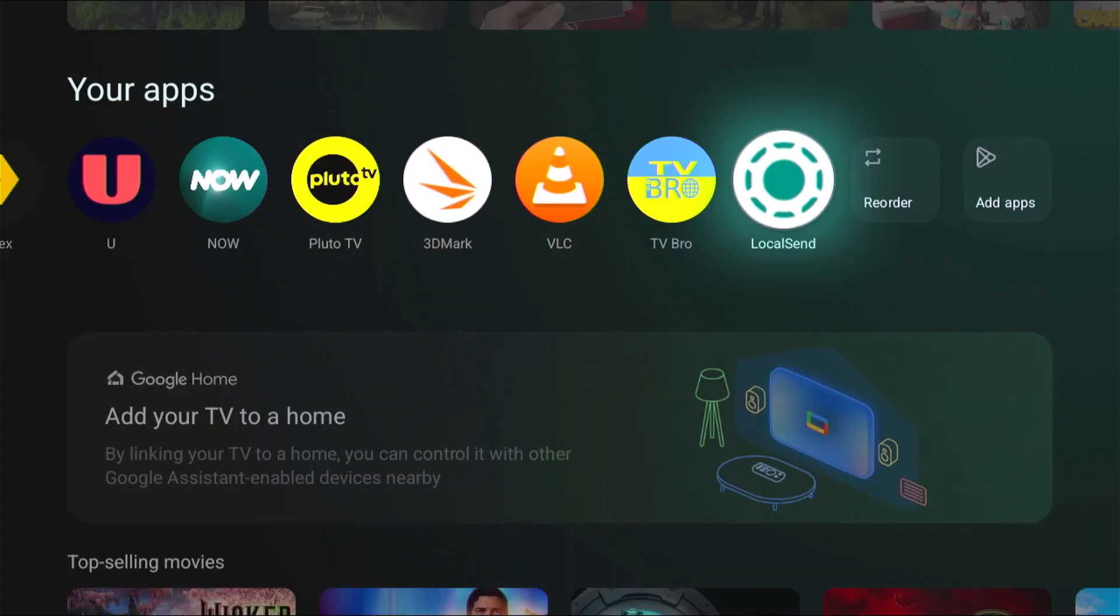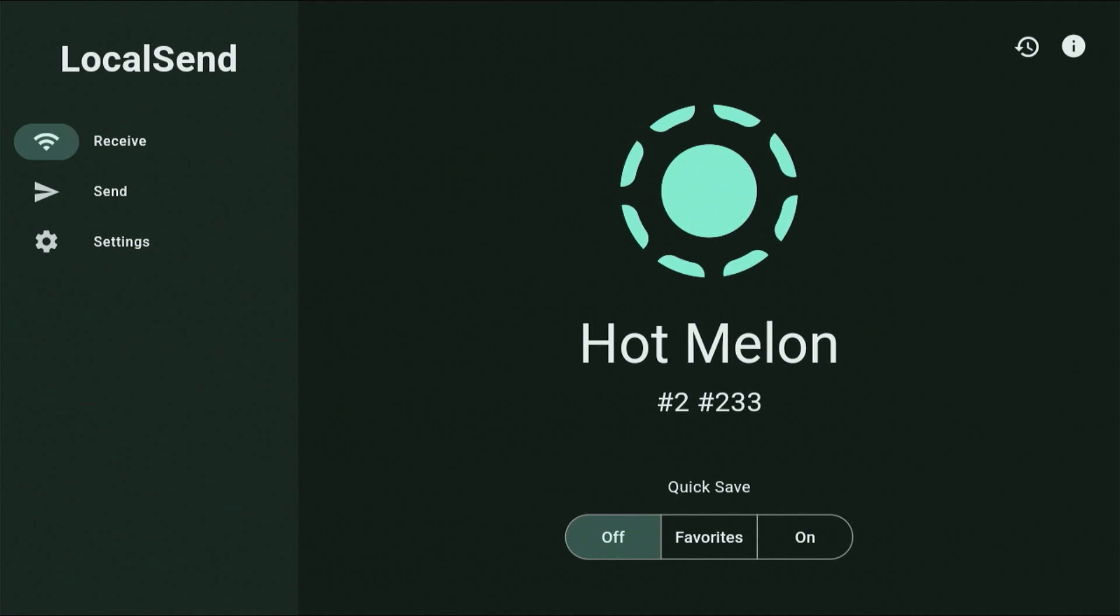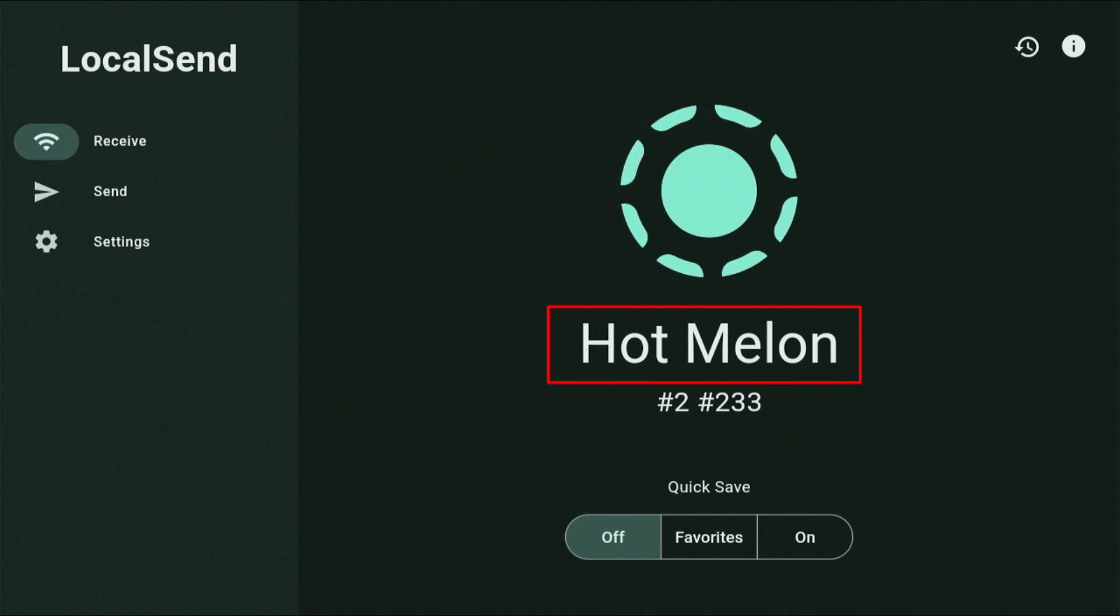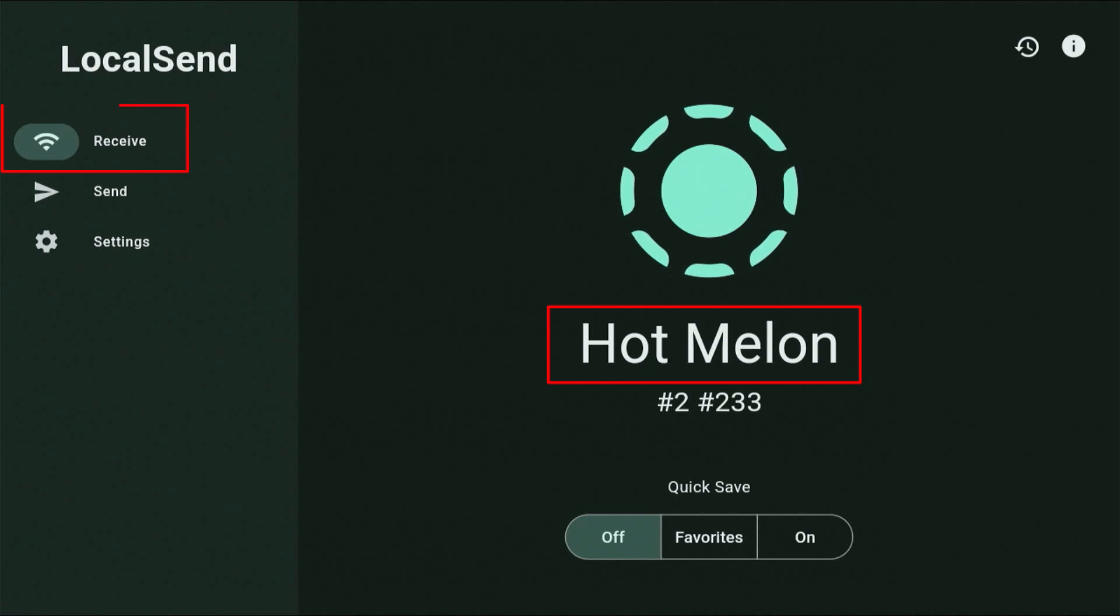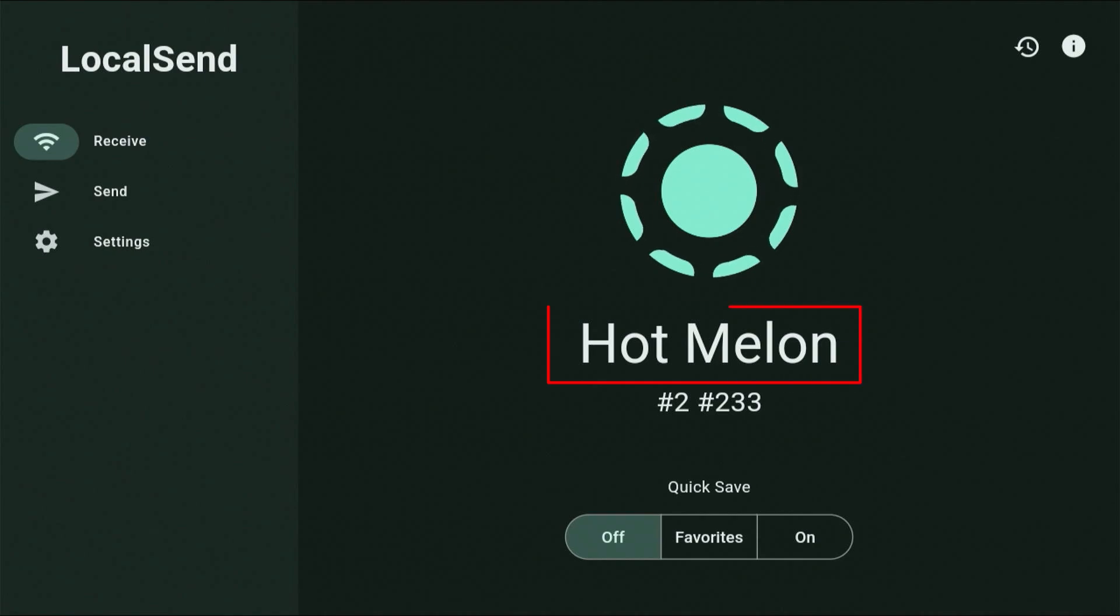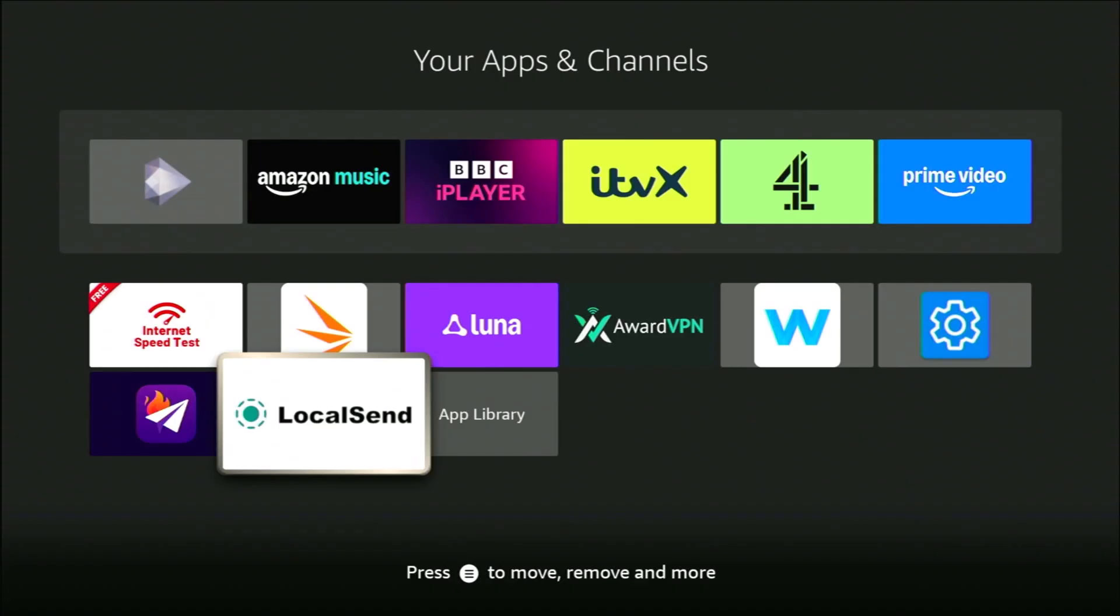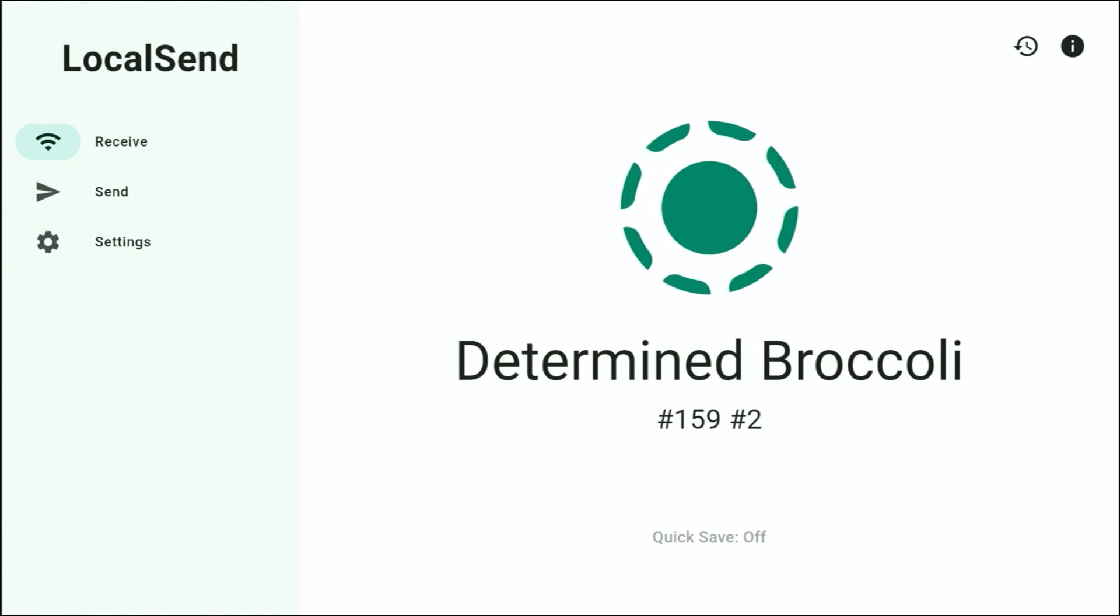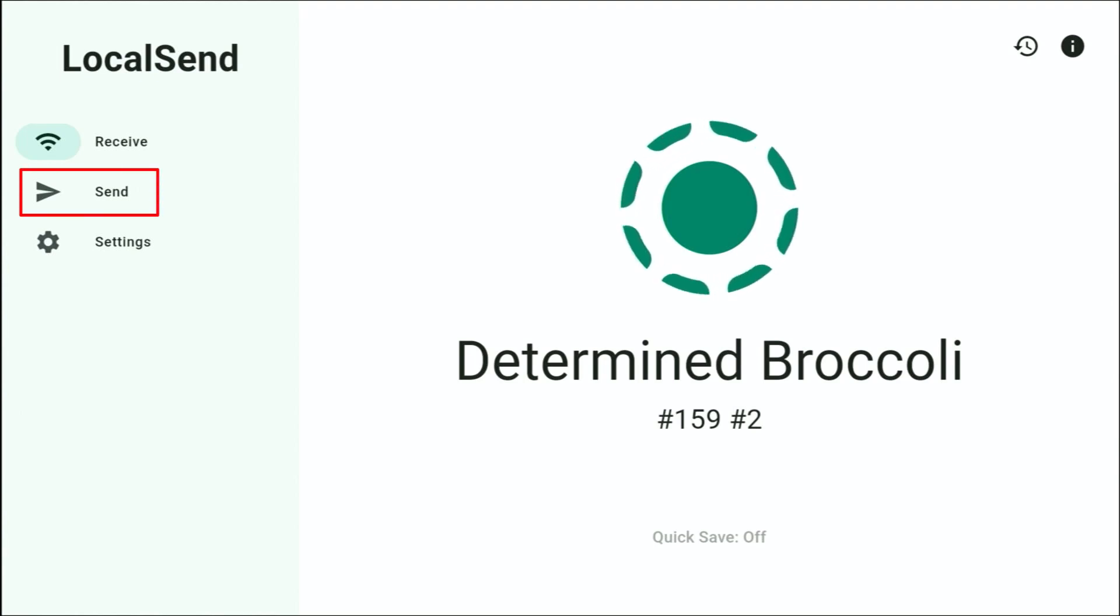Open the LocalSend app on the device that you're receiving. So in this example, it's going to be my Android box, and then make a note of the name there and make sure that it's in receive mode. So that's just on the left hand side there. In my case, the name is Hot Melon. Then we go into the LocalSend app on the sending device, which is my Fire Stick, and then make sure that you're in send mode over there on the left.